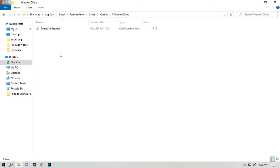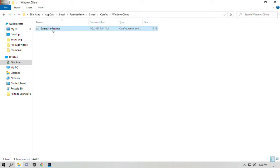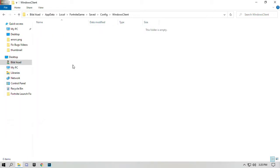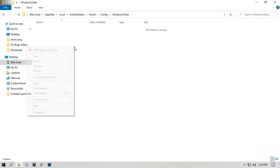Delete this game user settings file and paste the copied file in that folder. Right click and paste.